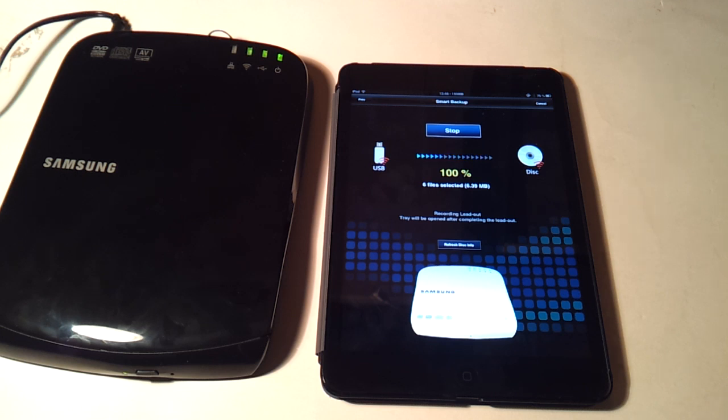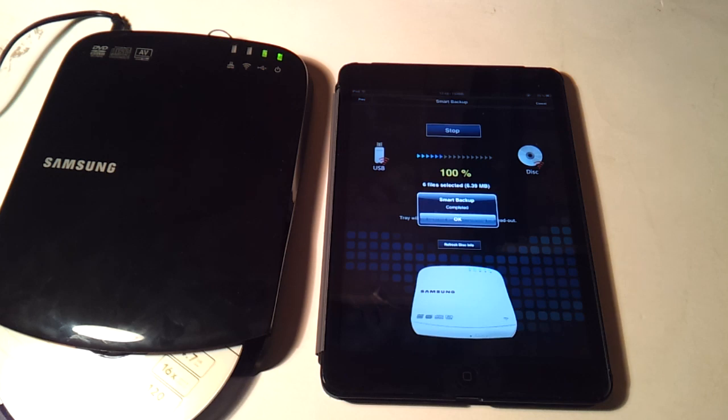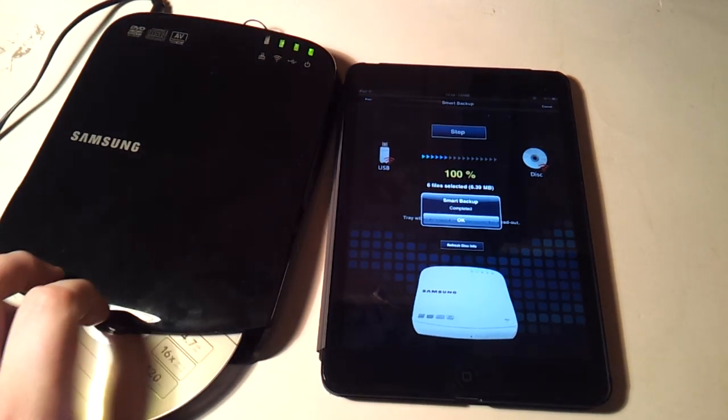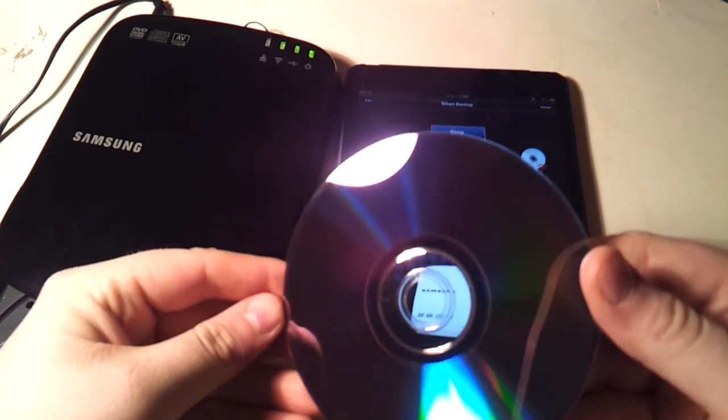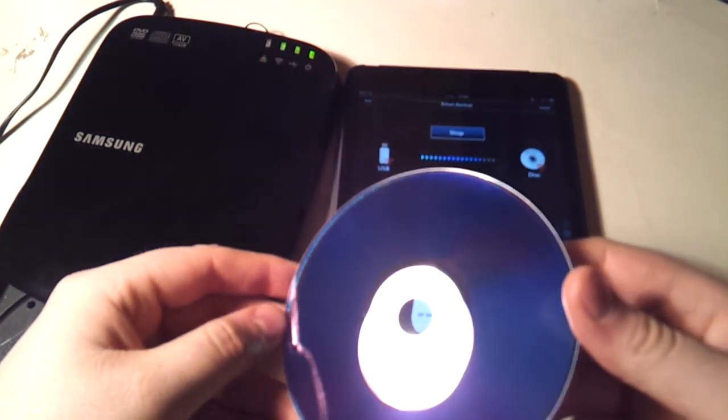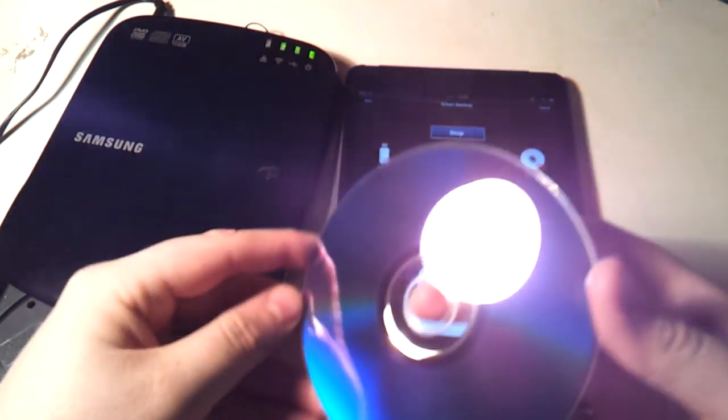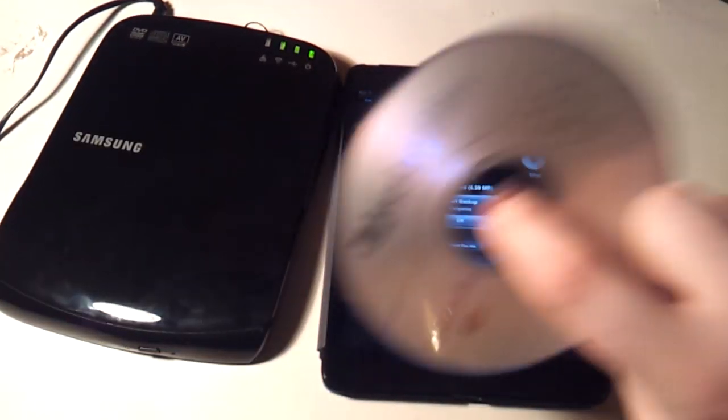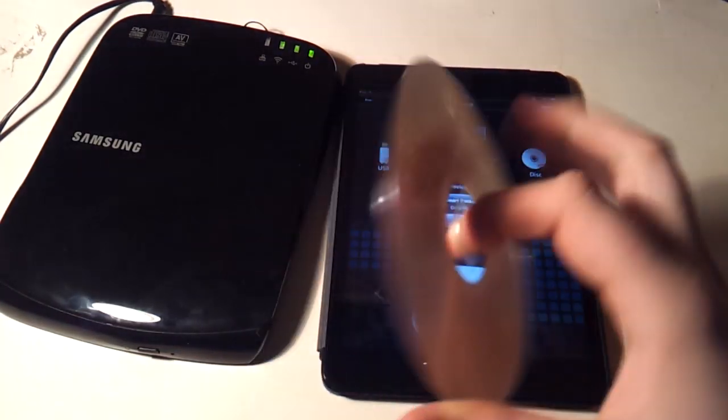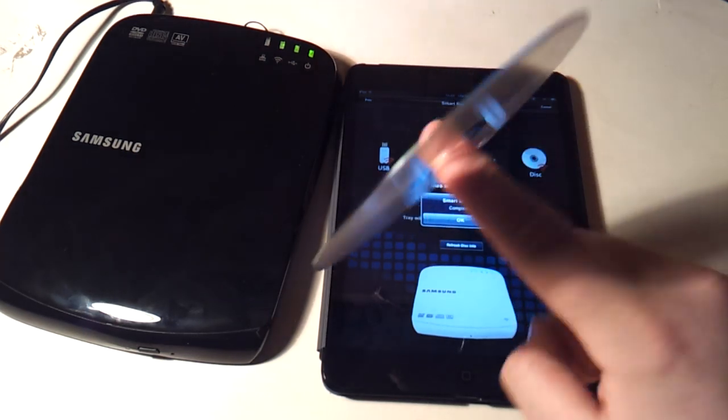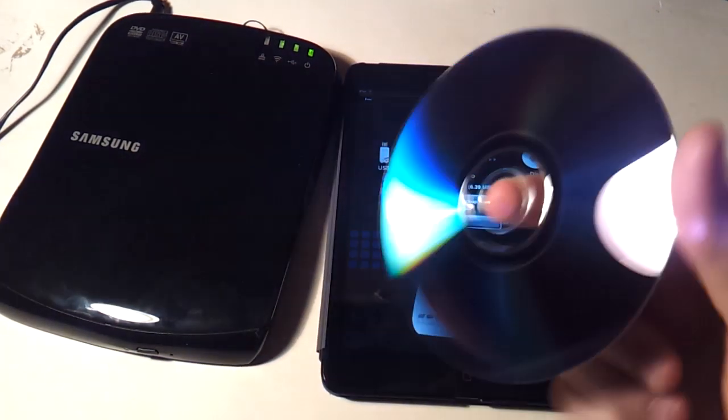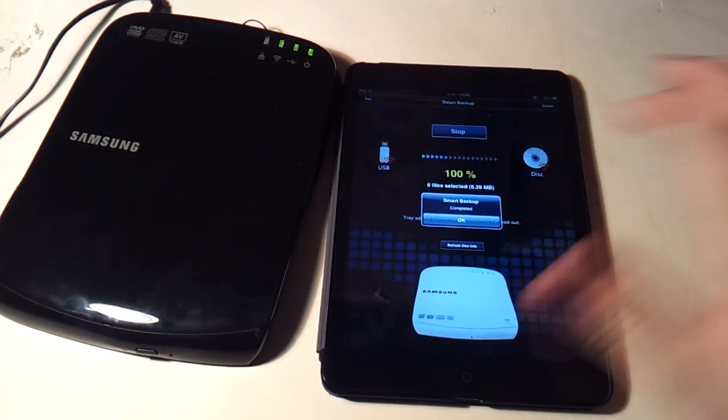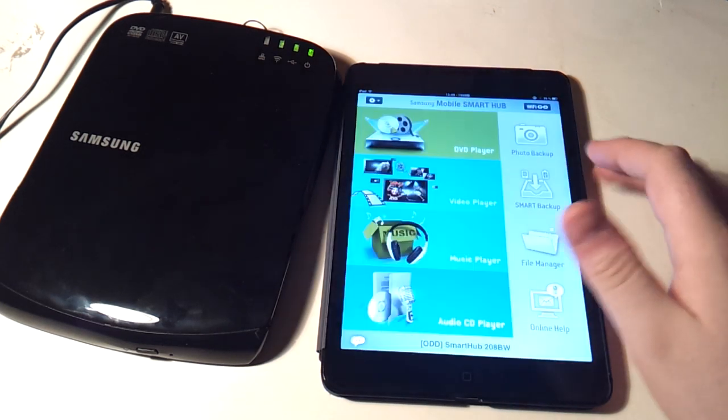And it will just auto eject when it's done. There you go. So that's a DVD and I don't know if you can see if it's burned or not. I have actually done this before so I tried it on a computer and it actually works. So this is a DVD burned from an iPad, I think that's quite something.